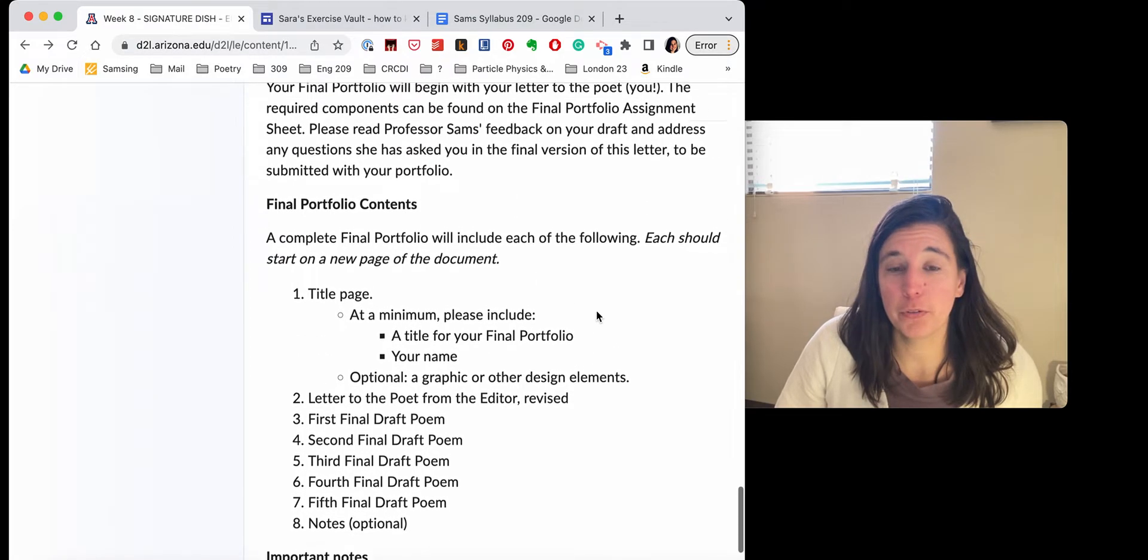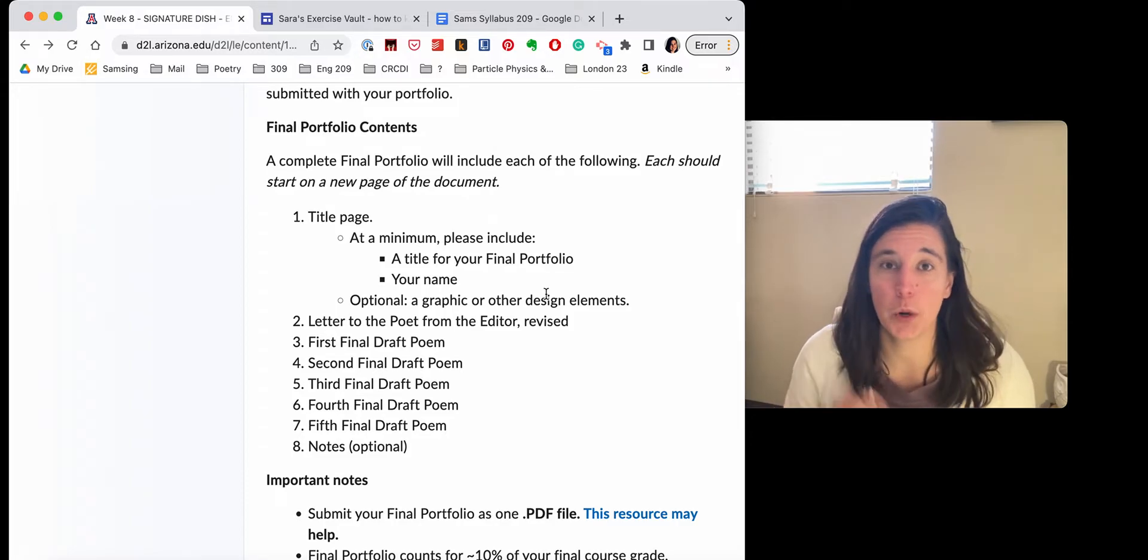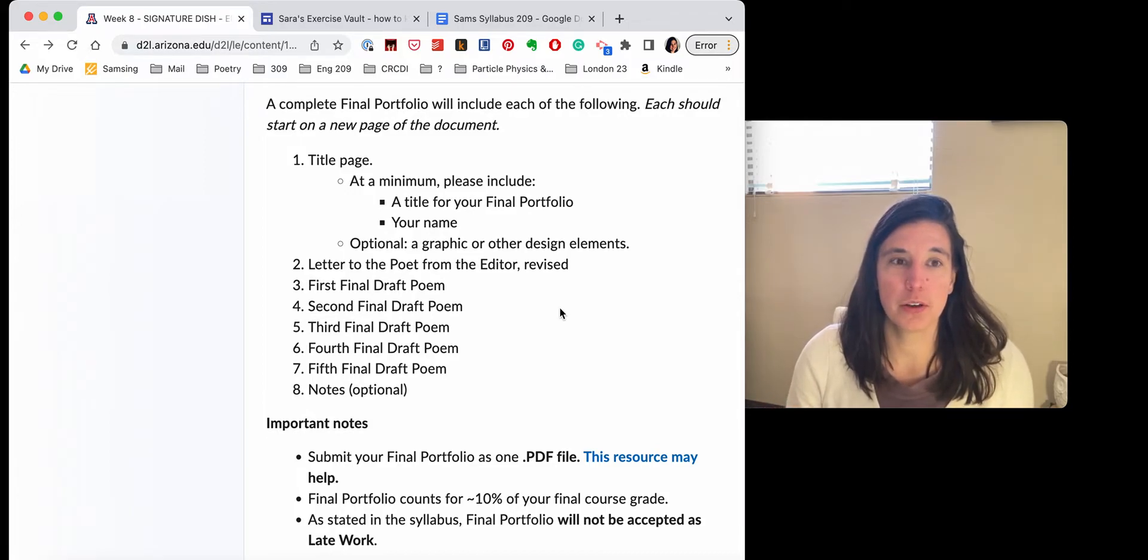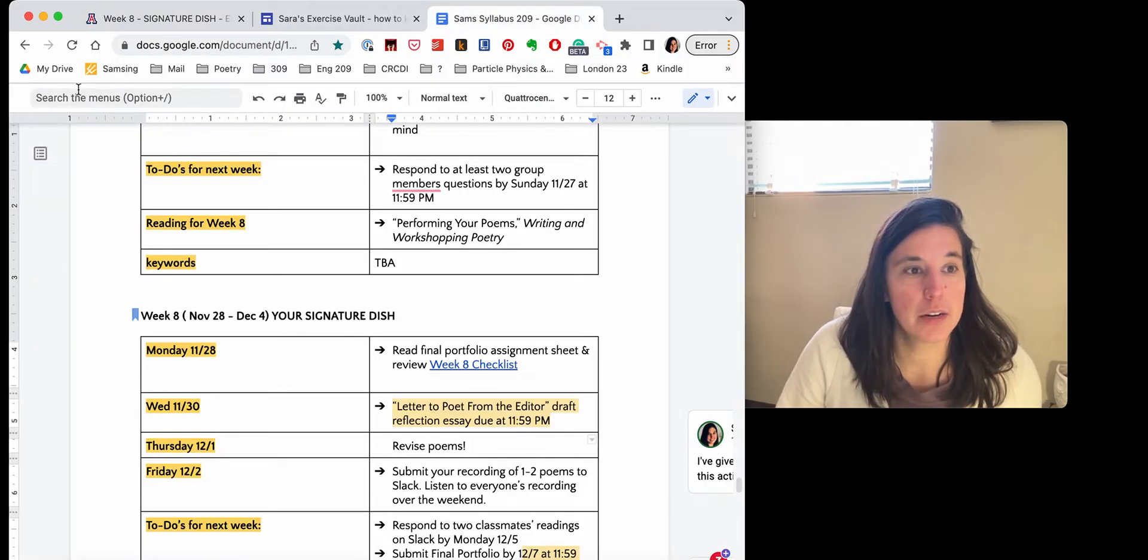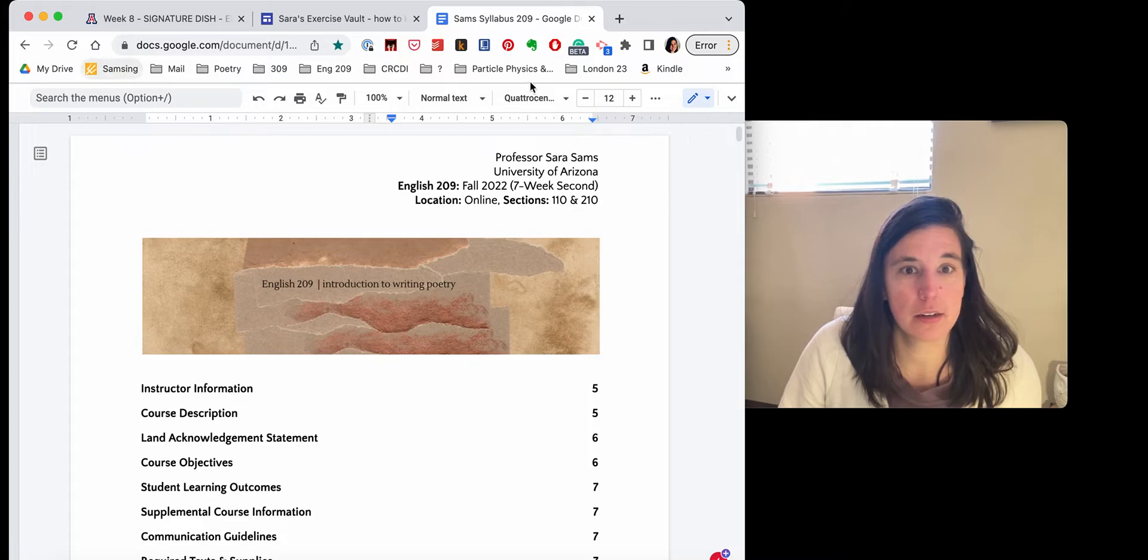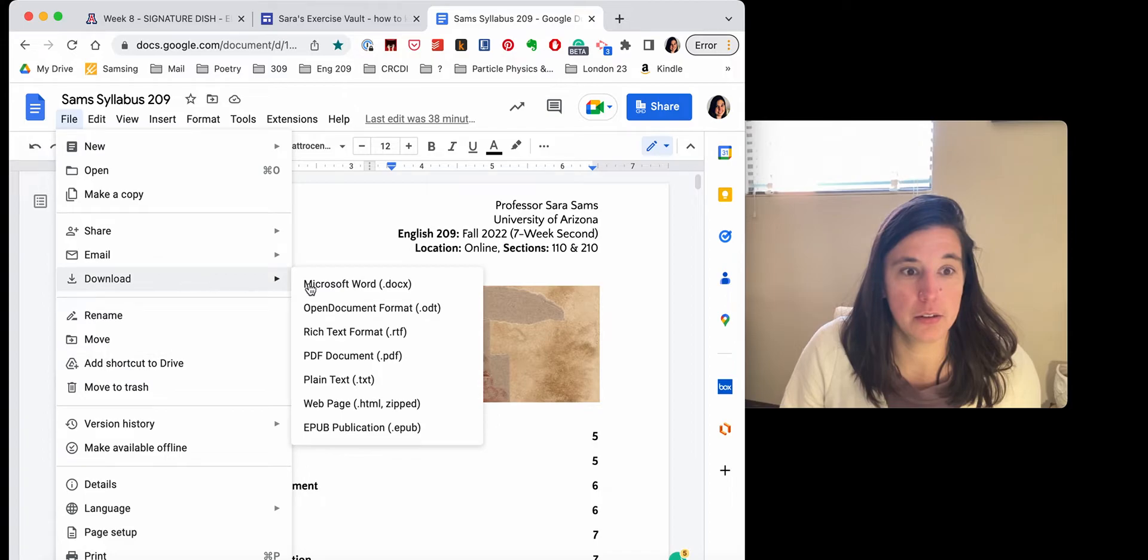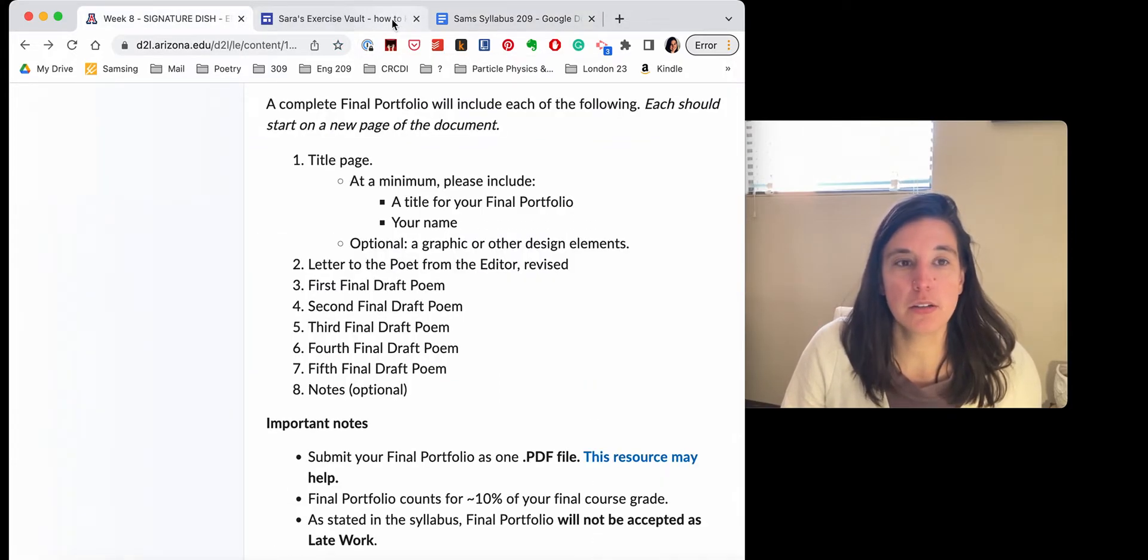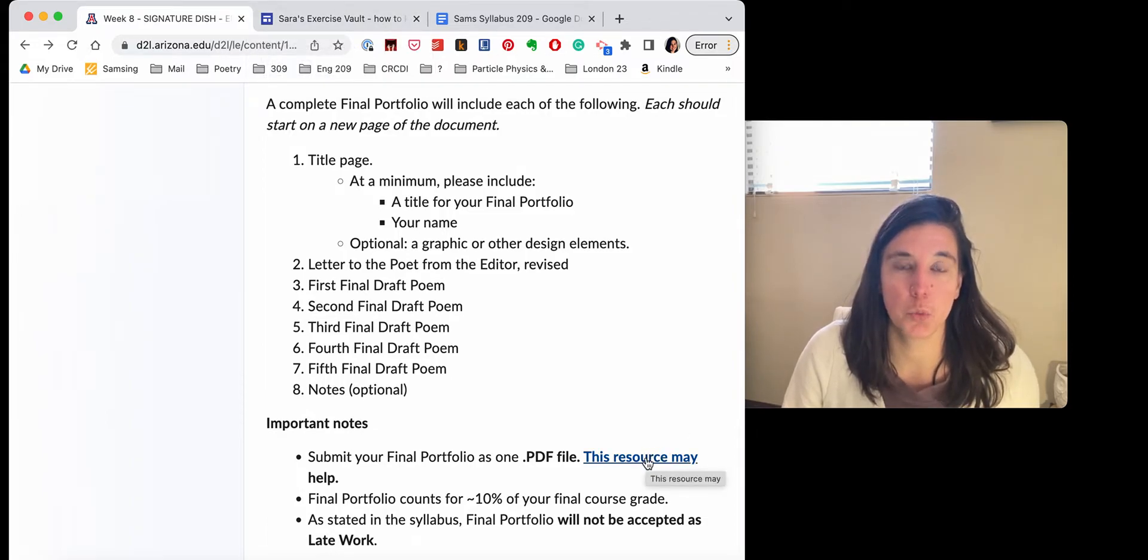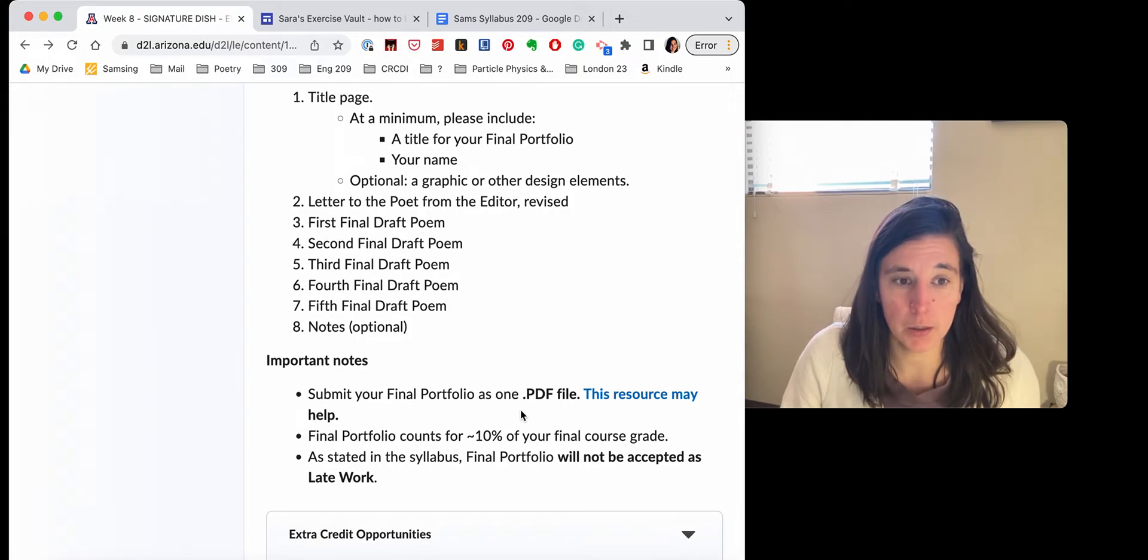Your final portfolio contents, I guess I should go over those with you really quickly. You'll be turning this in as one PDF file. If you've never combined Word docs, if you're working all within Google docs, remember you can always download as a PDF. So you could copy and paste it all into one Google doc and then download as PDF. Or if you have multiple Word files or doc files that you want to combine, I've given you a resource here that shows you how to combine into one PDF file. And you have free access to Adobe as a UA student, just so that you know.